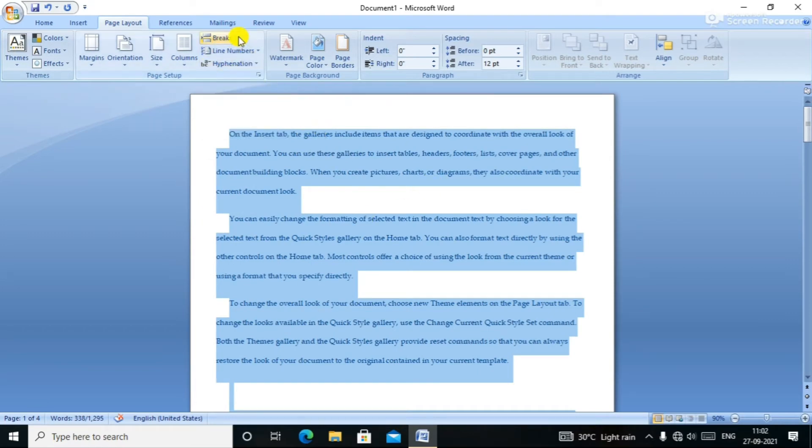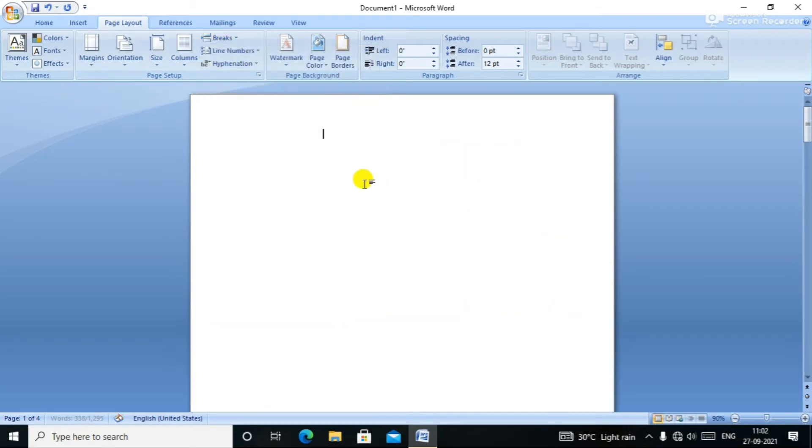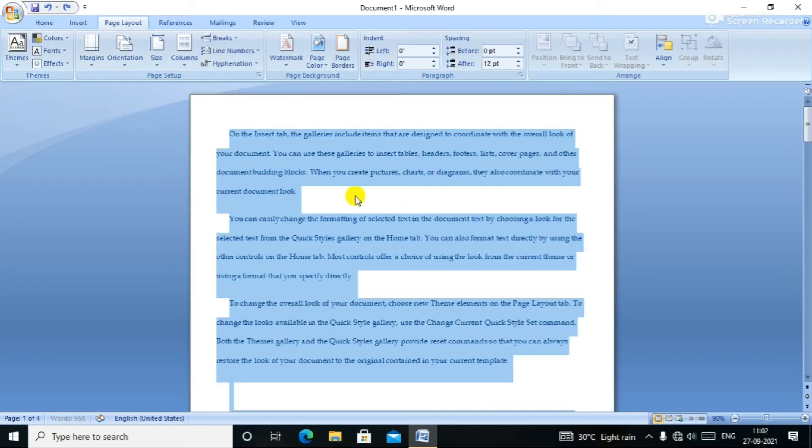Breaks — when I press the break under the page, click on the page break. You can click on the page break and then undo.